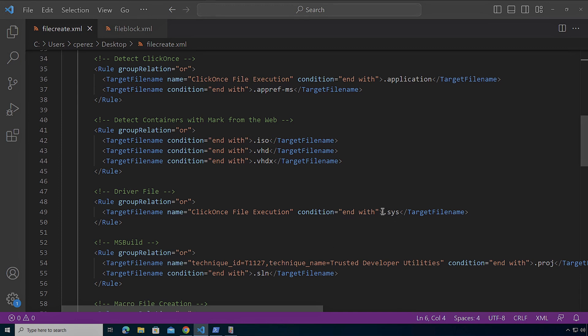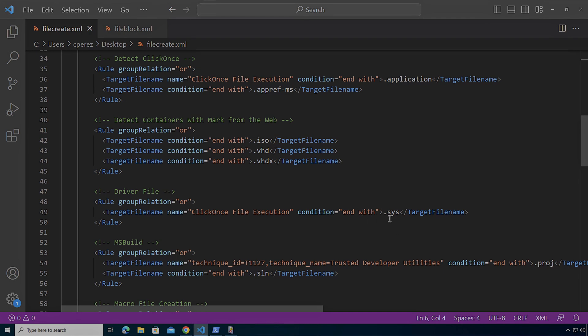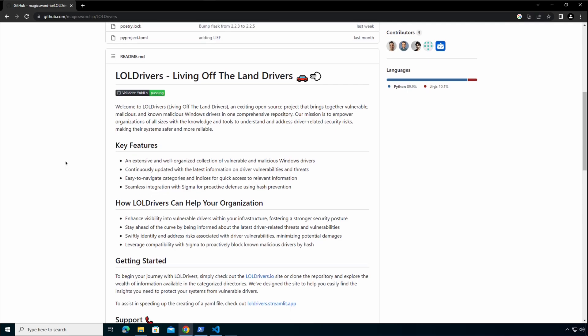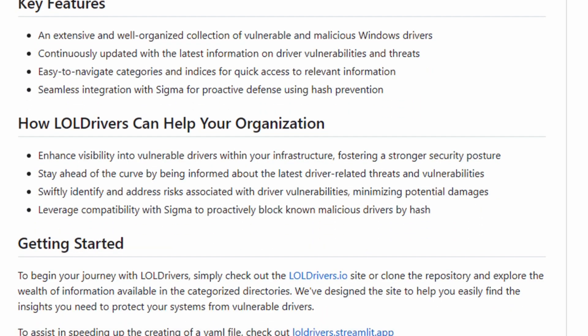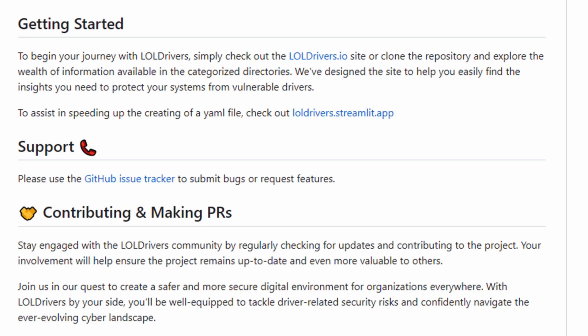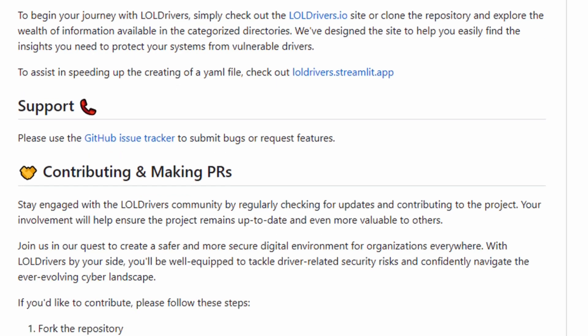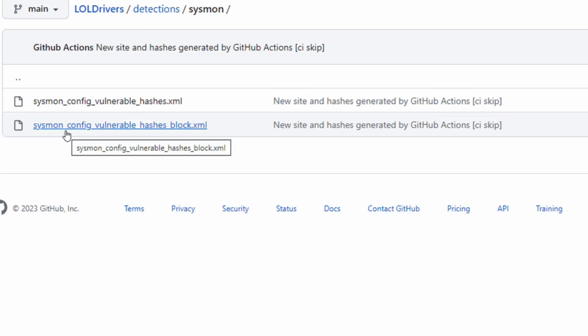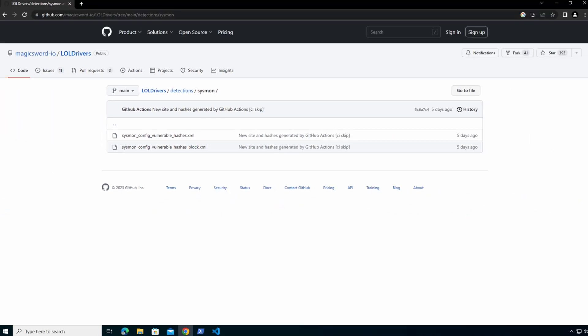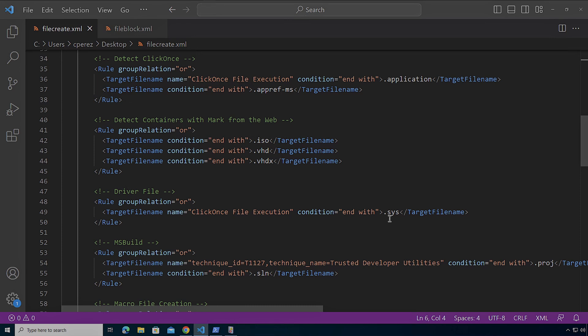We can also monitor for drivers, sys files. Why is this important? Because now attackers have been leveraging some of the LOL drivers that are out there to be able to disable security controls in the machine and be able to get a foothold on ring zero on the host for persistence or even for modifying or crippling the UEFI on a machine.